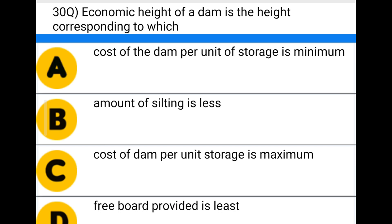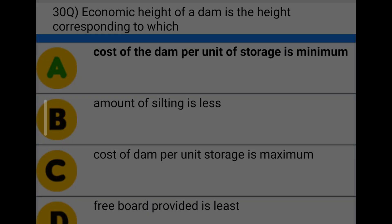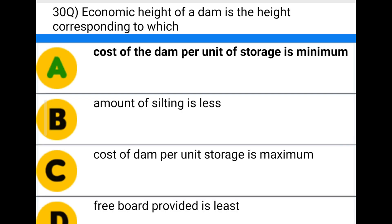Next question: the economic height of a dam is the height corresponding to which — option A: cost of the dam per unit of storage is minimum, option B: amount of silting is less, option C: cost of dam per unit storage is maximum, option D: freeboard provided is least. The correct answer is option A: cost of the dam per unit of storage is minimum. We'll see you in the next video, thank you.